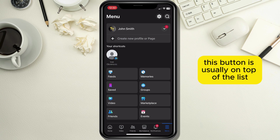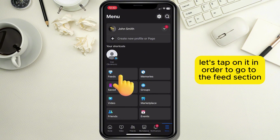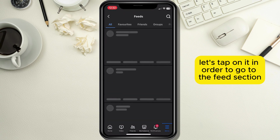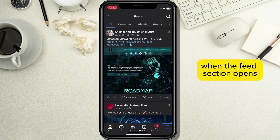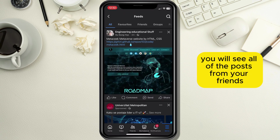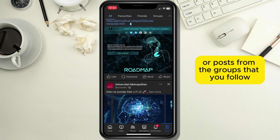This button is usually on top of the list but it can occasionally change places. Let's tap on it in order to go to the feeds section. When the feeds section opens, you will see all of the posts from your friends or posts from the groups that you follow.